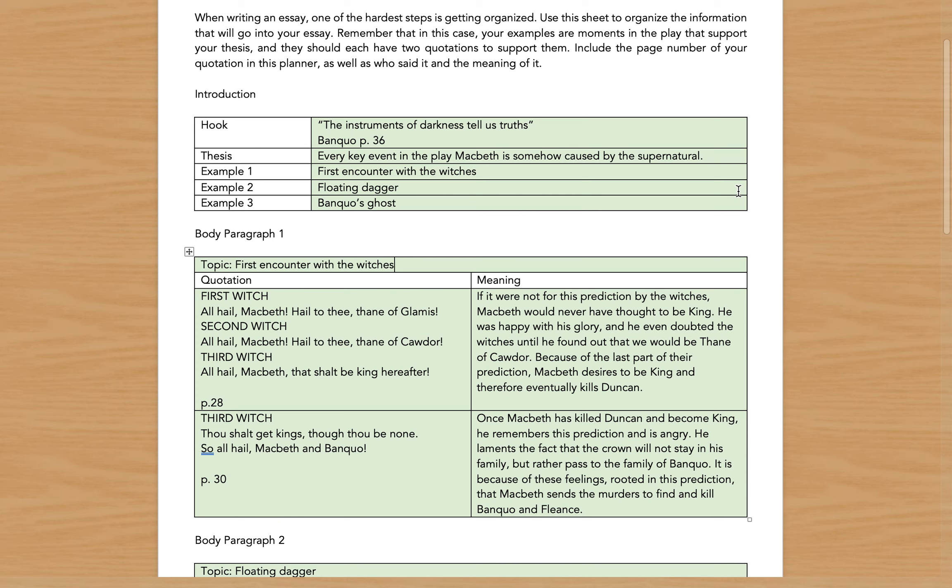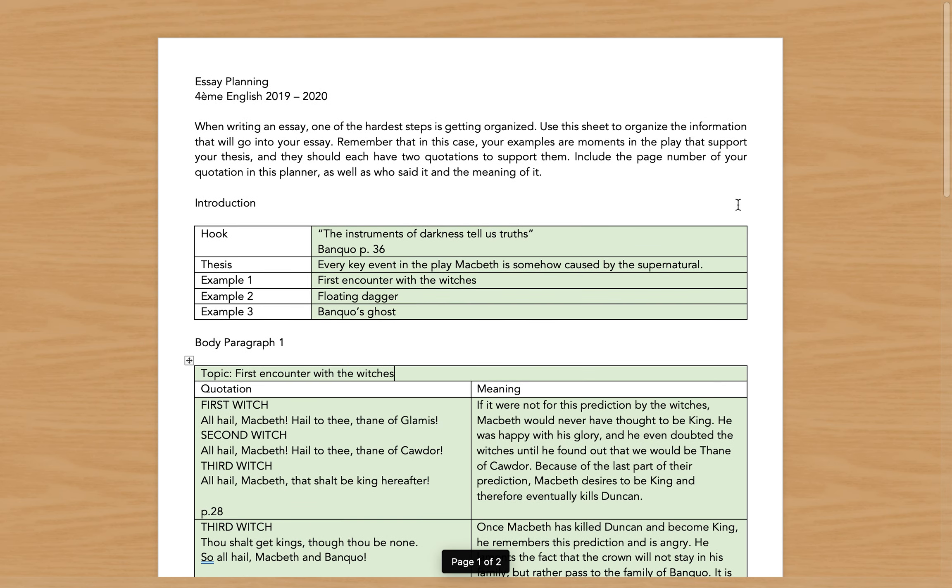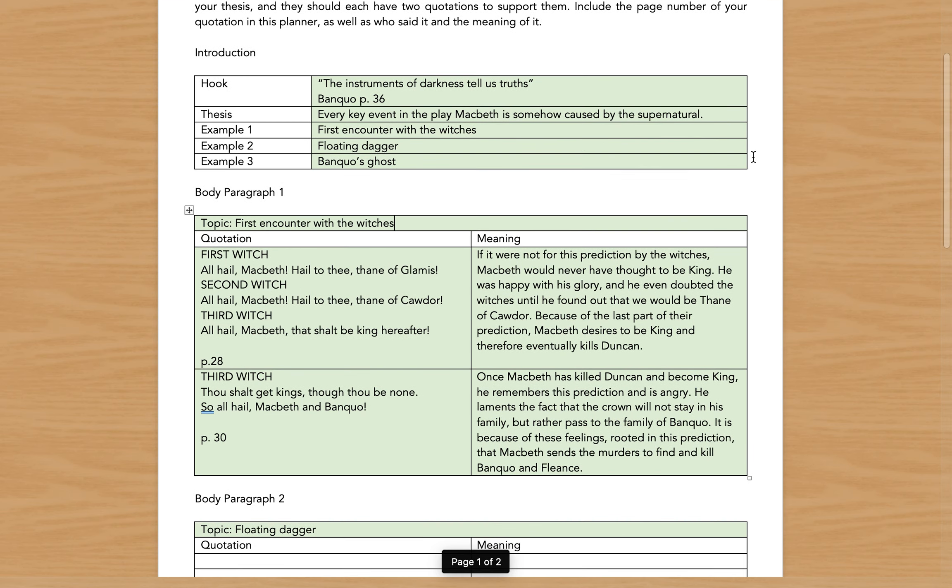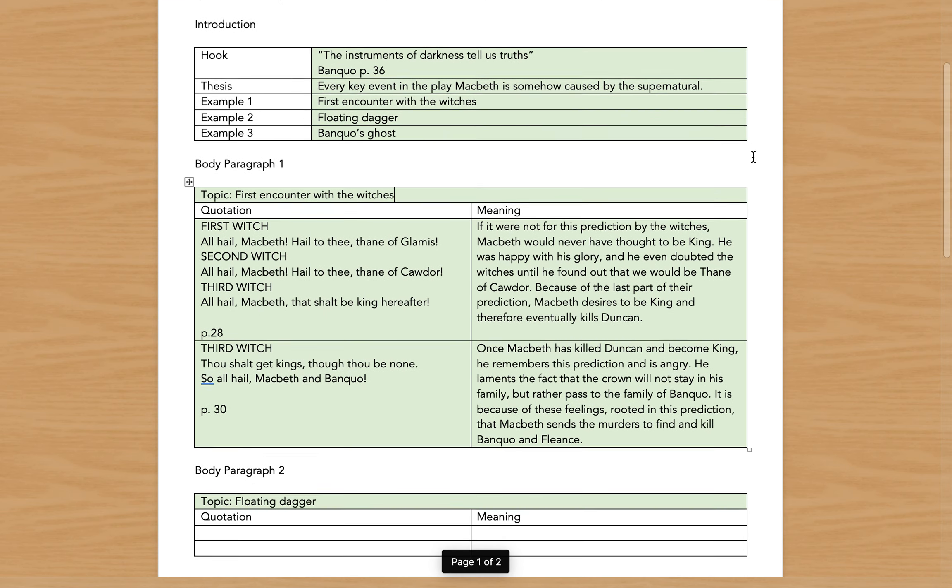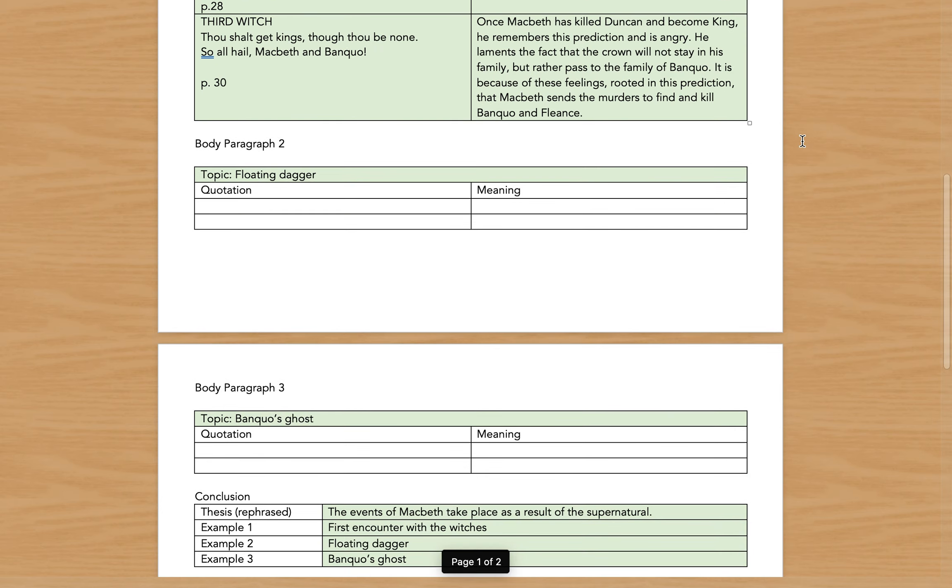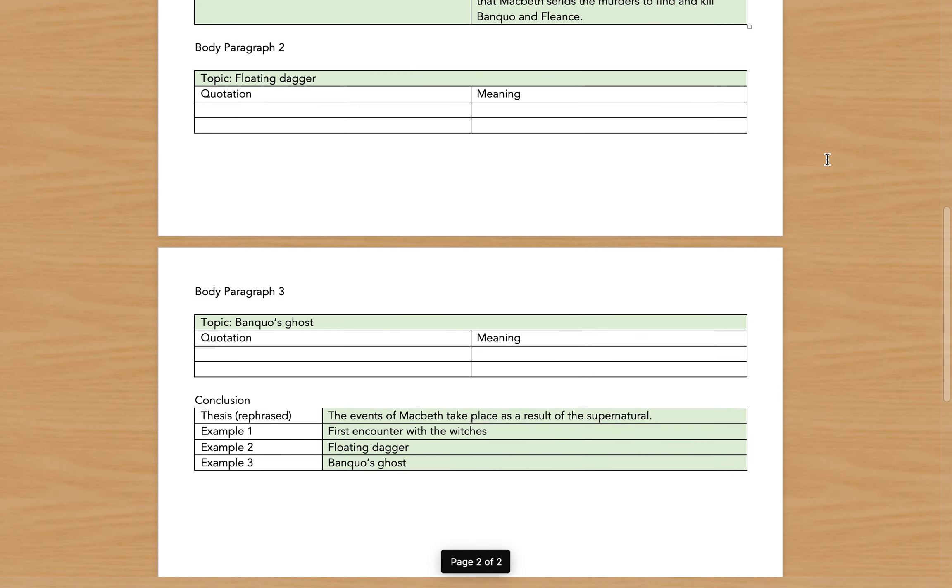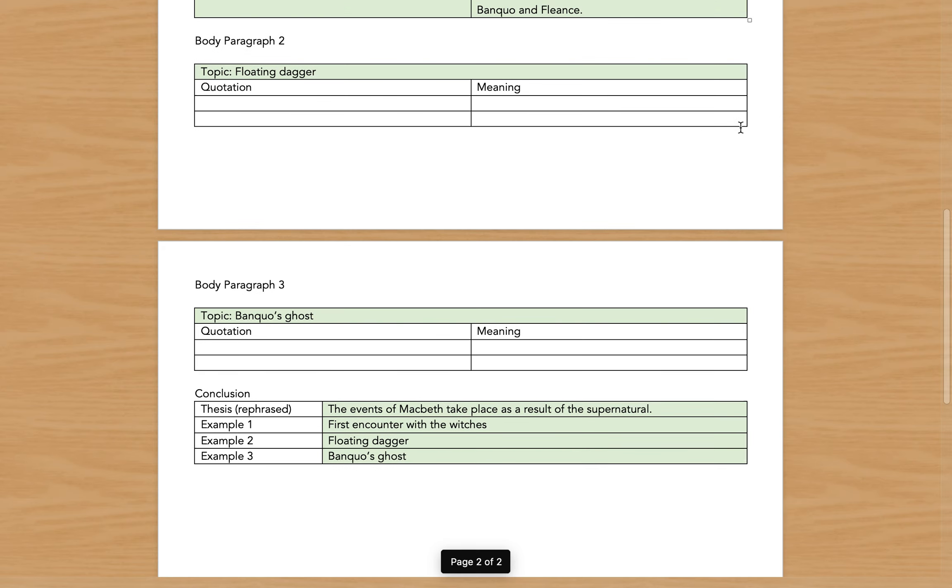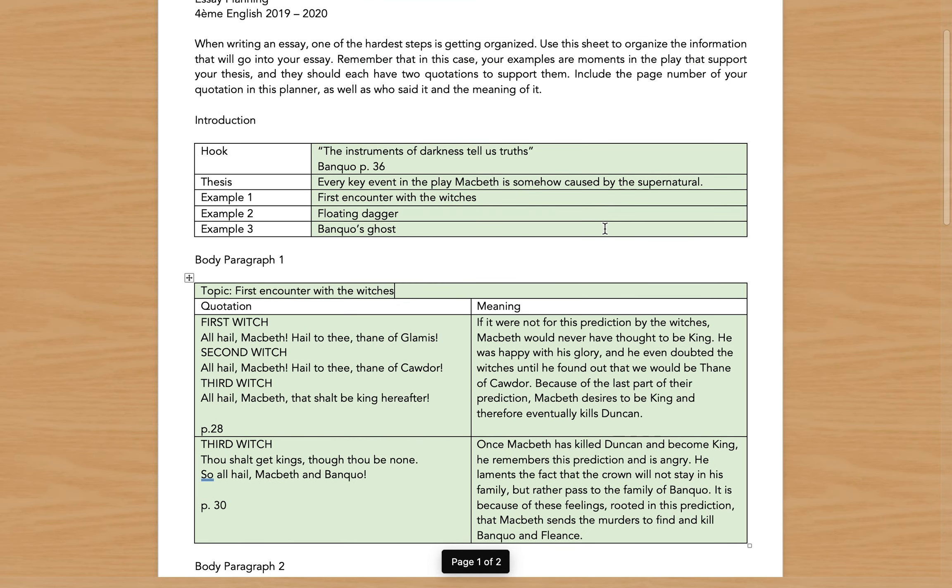So your job this week in preparation for your essay is to use this organizational sheet to plan for your essay. Now I'm not going to collect this sheet from you, but I am happy to have you send this sheet to me in advance to check, to see before you start writing your essay whether you're on the right track. And honestly, if you look, once you have this quotation plus the meaning, page numbers and all that, the writing of the essay is just sitting down and typing, basically.